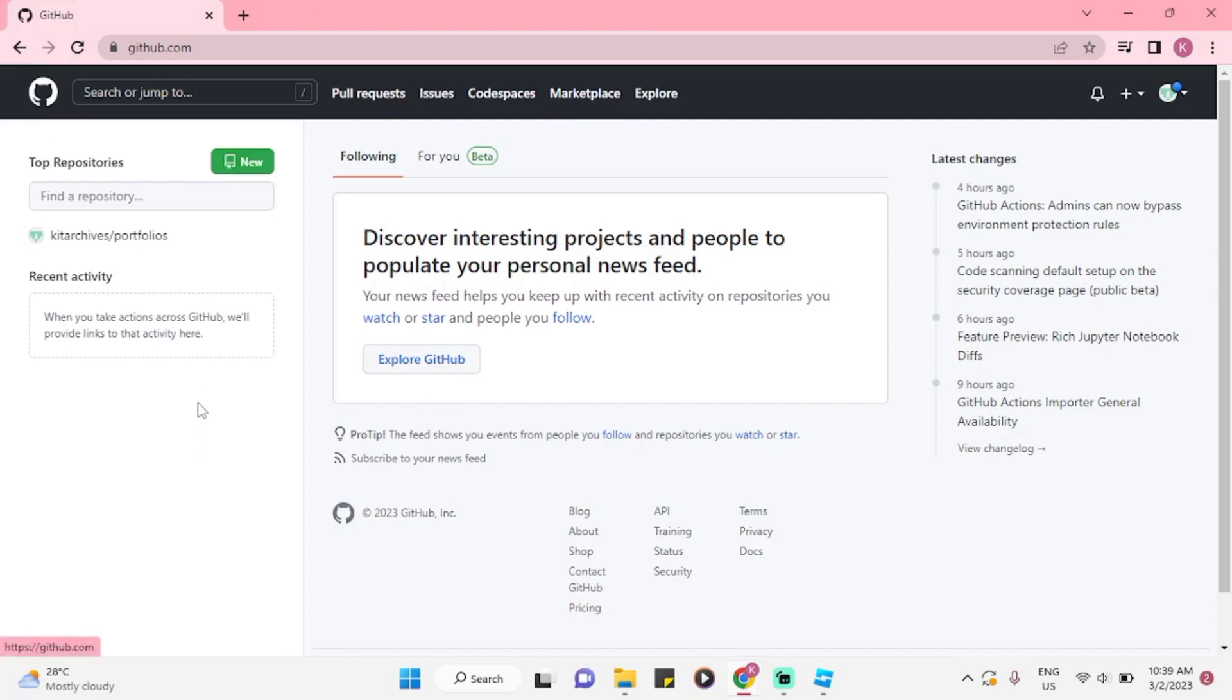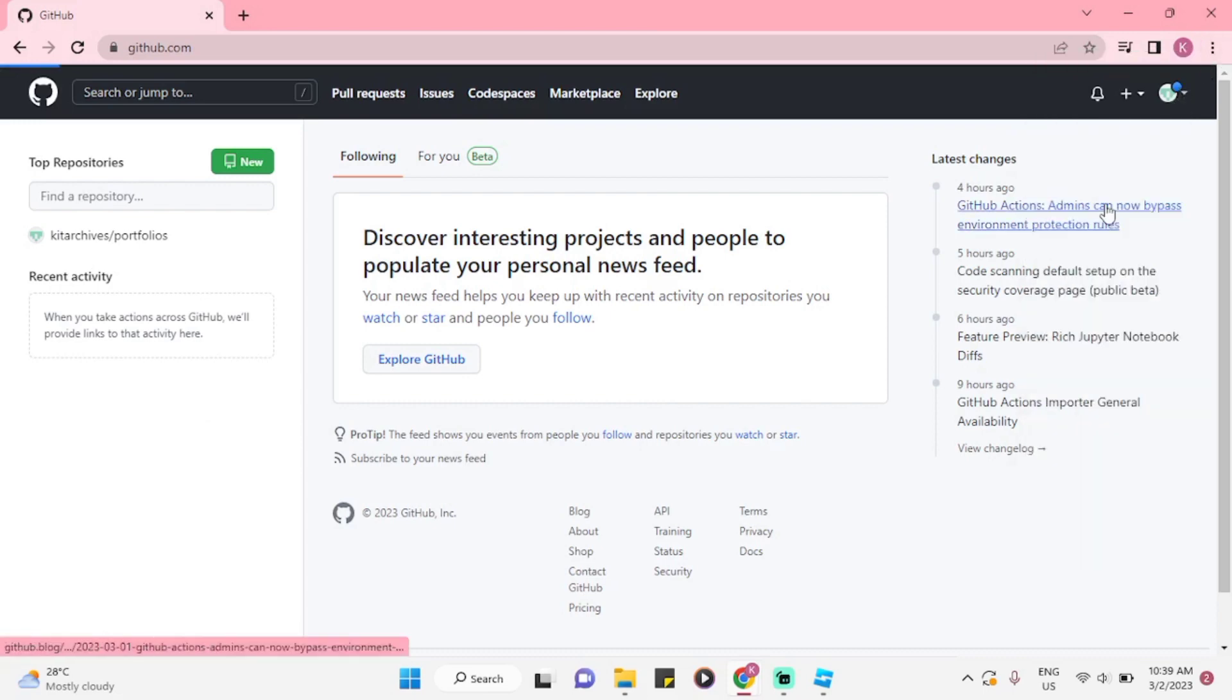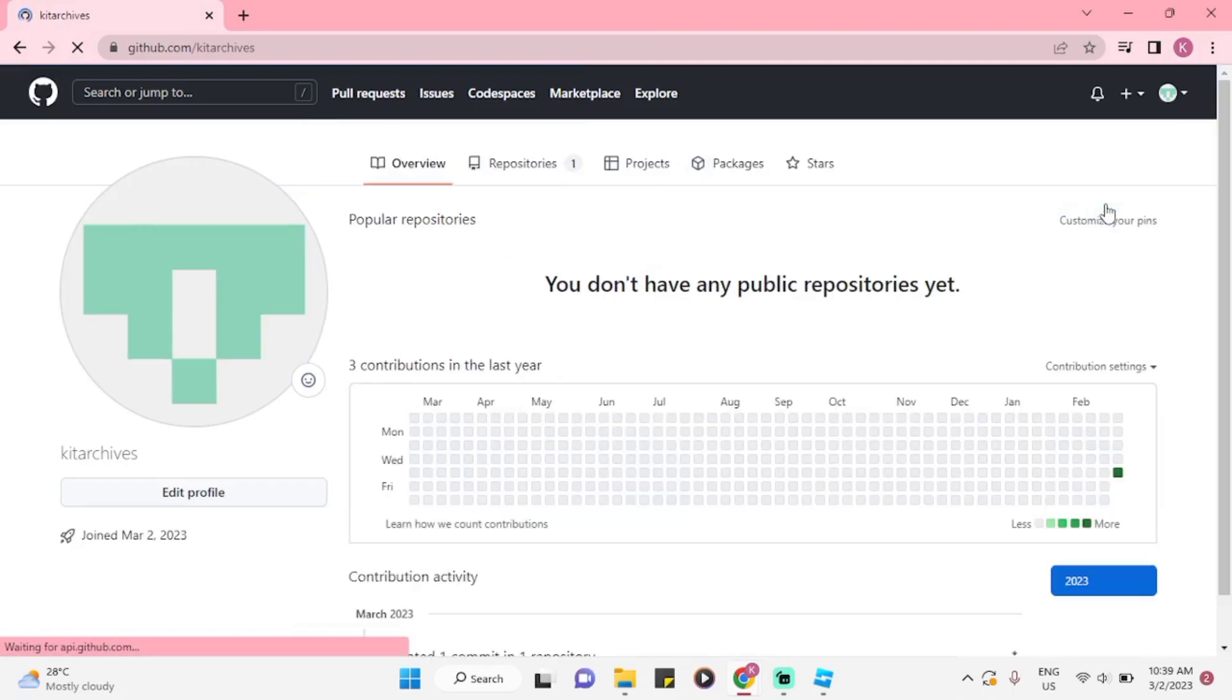When you're on the homepage, you might click on your profile on the upper right corner. Now, click on your profile.